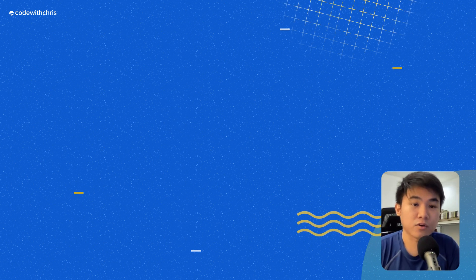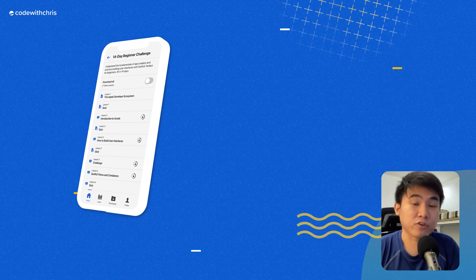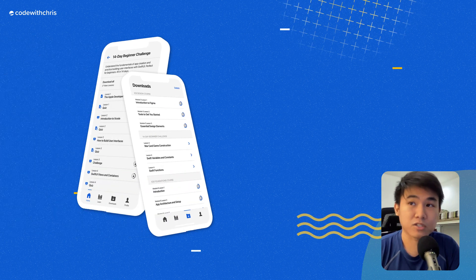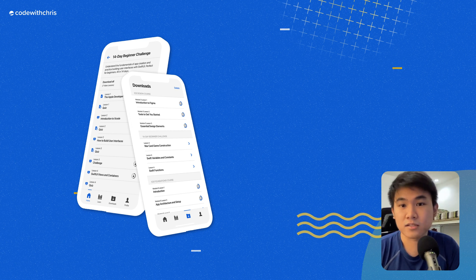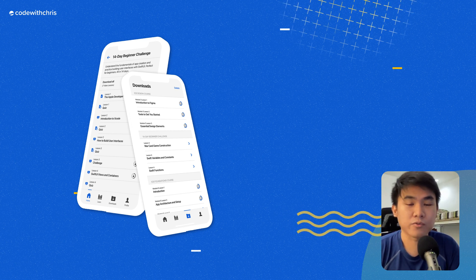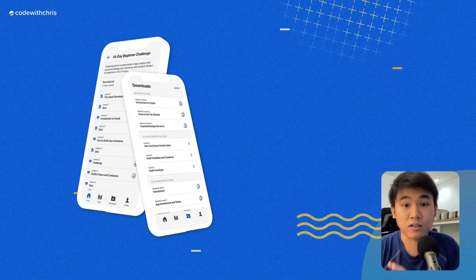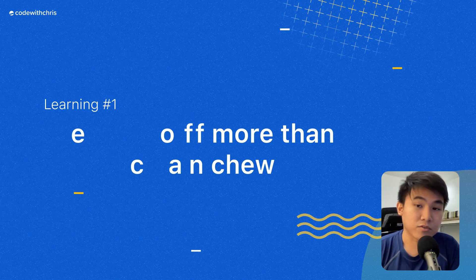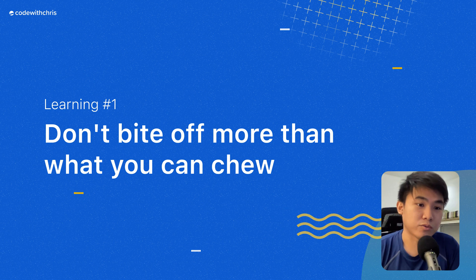For those of you who didn't know, we've been building the CWC app for the past three to four months with the goal of catering to a much wider audience, but most importantly, making our lessons available offline and on the go. So in that journey, we learned a few things along the way, starting with point number one: never bite off more than what you can chew.